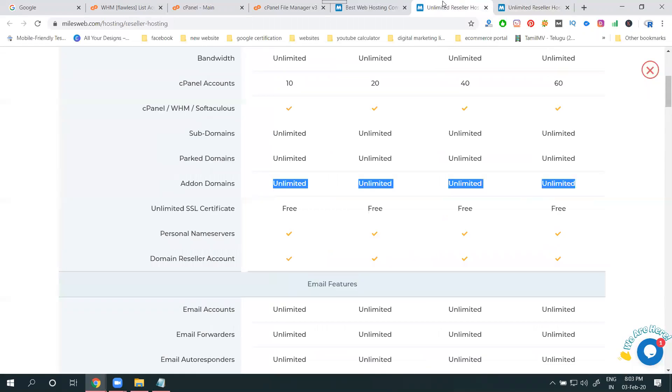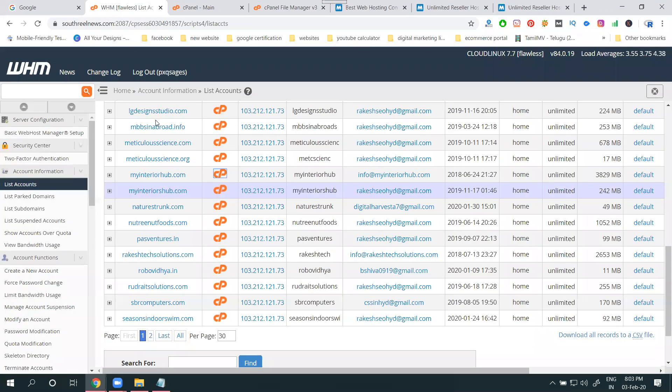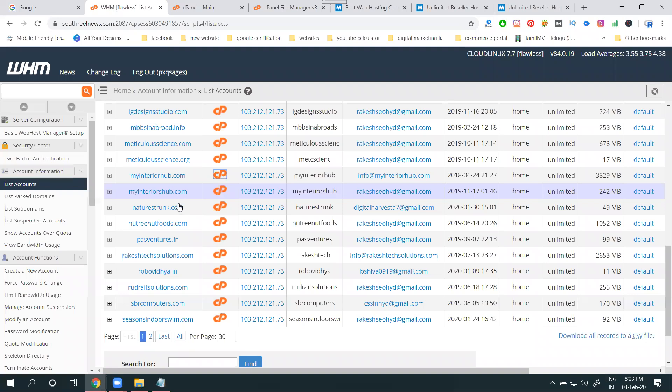Suppose if add-on domain is there, how to enable the option using reseller hosting? The option is using WHM panel. Go to your particular channel.